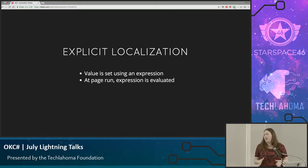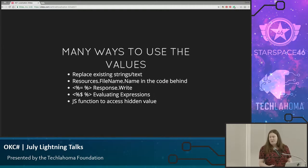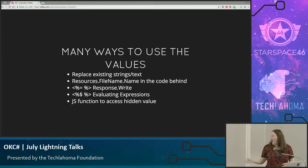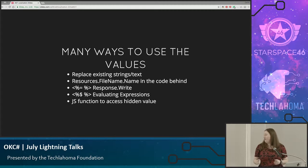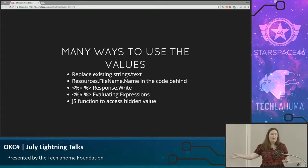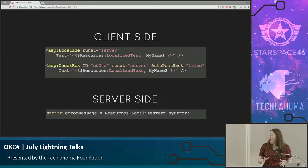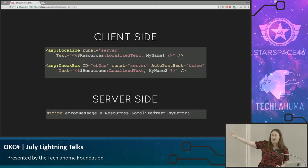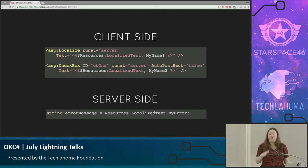In .NET, that is done with explicit localization. Your value is actually an expression, and when that page is run, it's evaluated. There are many different ways to use those values, but what you'll start by doing is replacing any text or string in your website with a reference to the resource file. In the code behind, it's really simple — it's resources.yourfilename.the name you assign that value in the resource file. There's response write, evaluating expressions. If you have any hybrid JavaScript, you can use C Sharp to hide it in a hidden value and pull that value as well. Here is what it looks like client-side: you can use the ASP localized tag, and in there you have a reference to your resource file, the name of the file, and then the name of the value. You can have more than one resource file if you want to break it up by page.